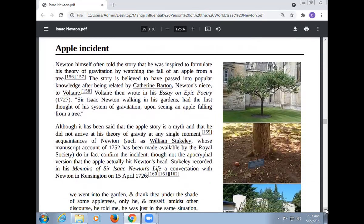Newton himself often told the story that he was inspired to formulate his theory of gravitation by watching the fall of an apple from a tree. The story is believed to have passed into popular knowledge after being related by Catherine Barton, Newton's niece, to Voltaire. Voltaire then recorded it in his Essay on Epic Poetry: 'Sir Isaac Newton walking in his garden had the first thought of his system of gravitation upon seeing an apple falling from a tree.' Although it has been said that the apple story is a myth and that he did not arrive at his theory of gravity at any single moment, a manuscript account from 1752 made available by the Royal Society does in fact confirm the incident — though not the apocryphal version that the apple actually hit Newton's head.